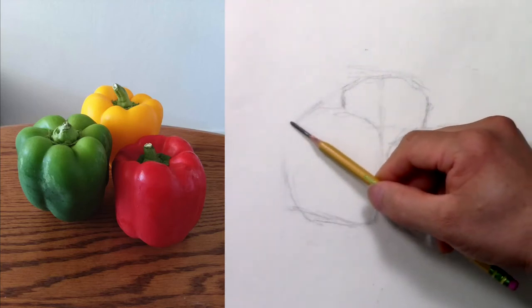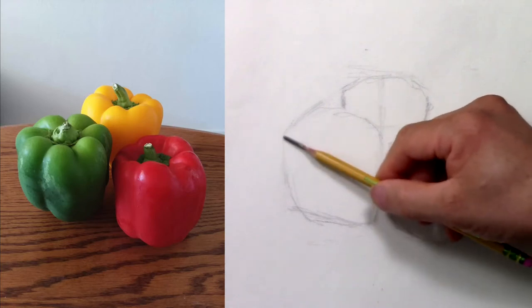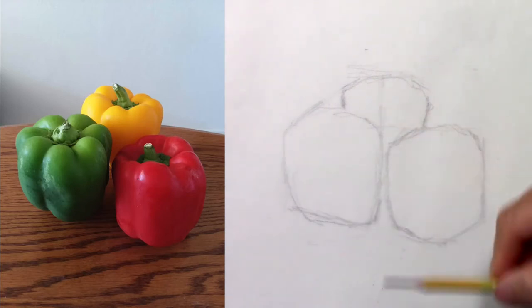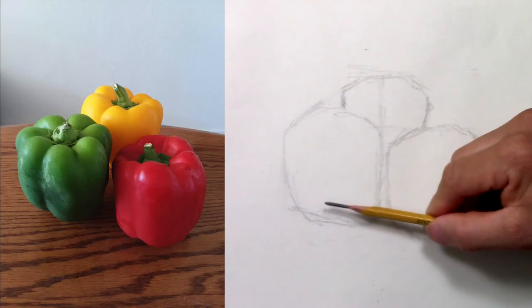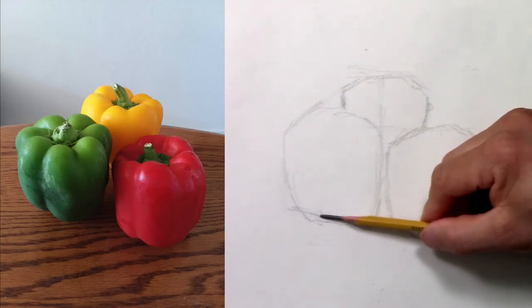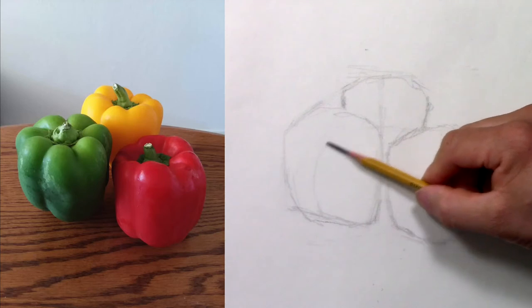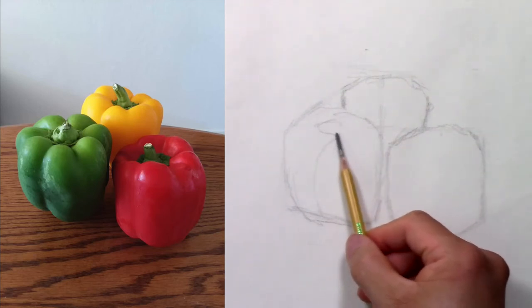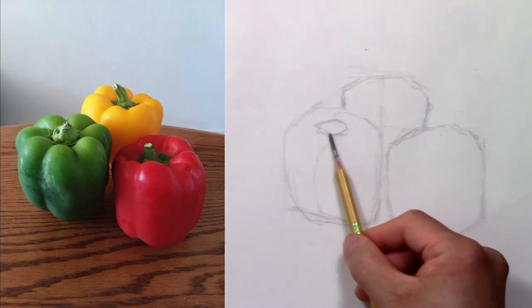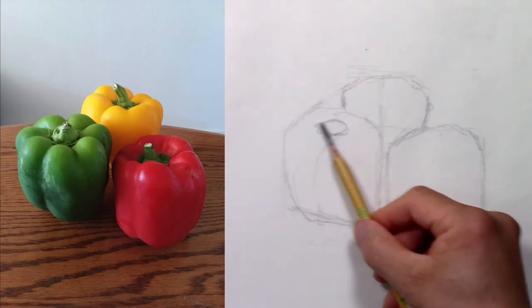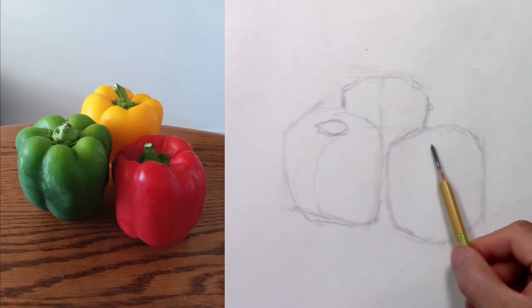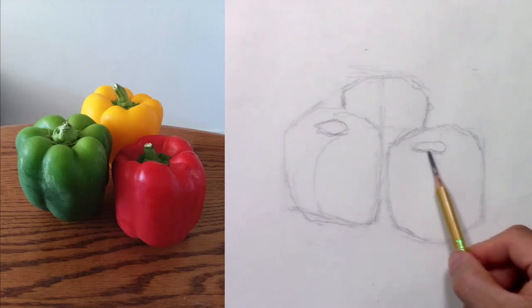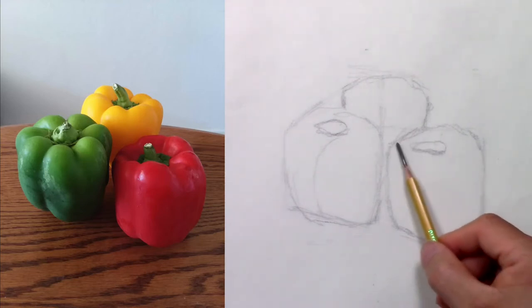So always start with the big shapes first before you go into the details. I'm going to divide the different parts. Let's place the top first, right in the center. There's more on this side and less on this side.